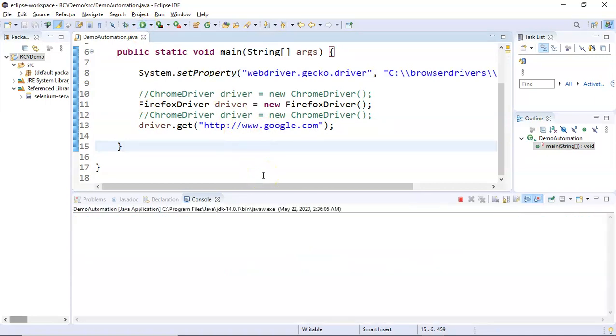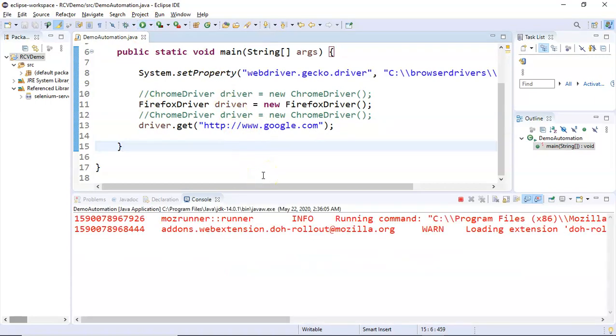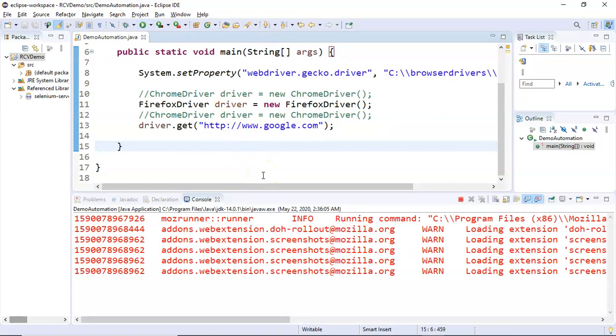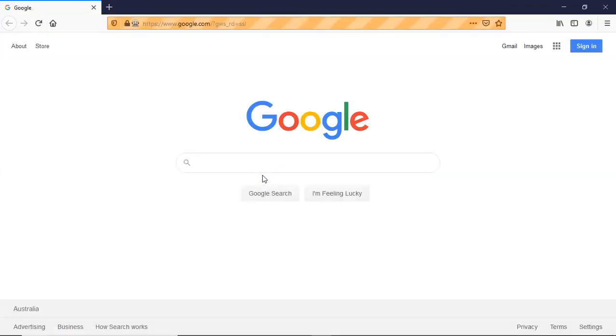Now if you run this particular test, it will run on Firefox browser. Save the file and run again. Now you can see it will launch Firefox browser and open google.com. That's the only change you have to do in your script to run your test case on Firefox browser.